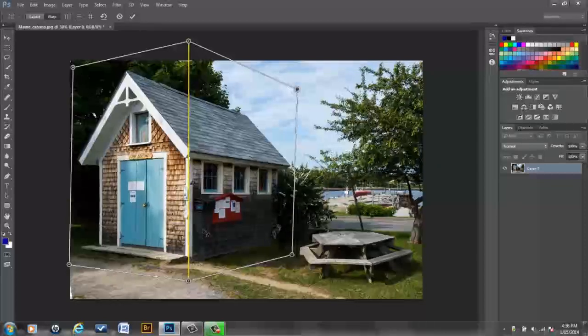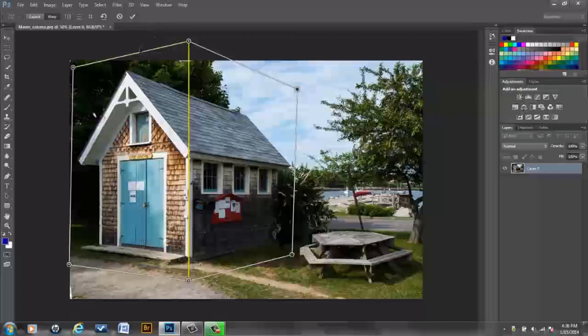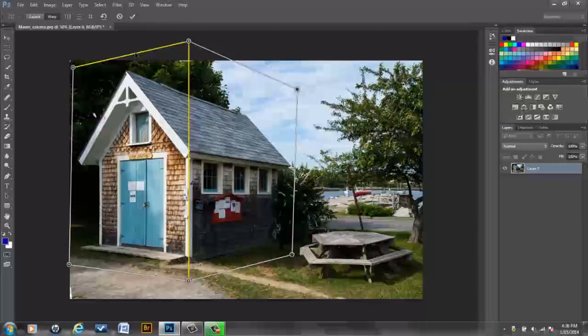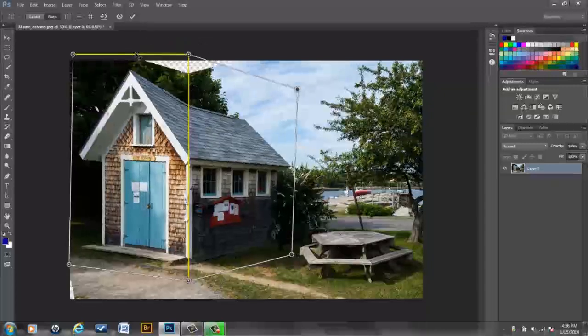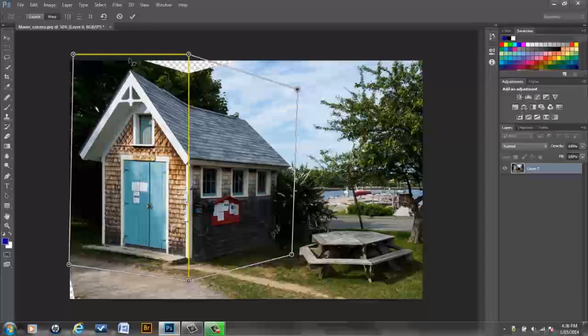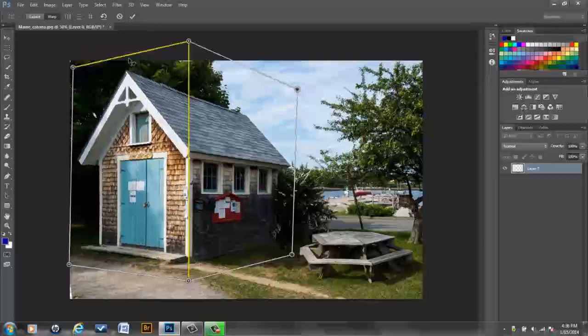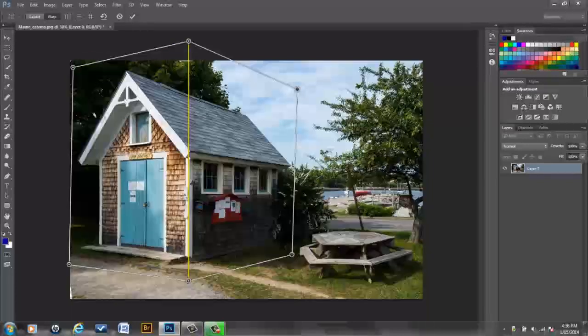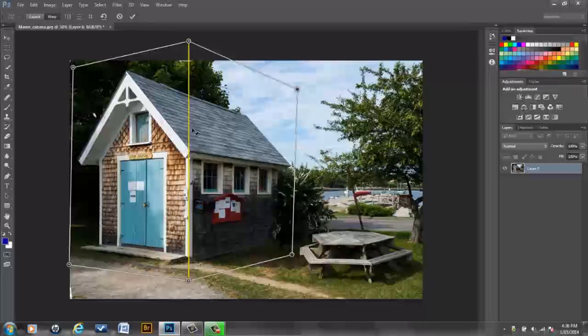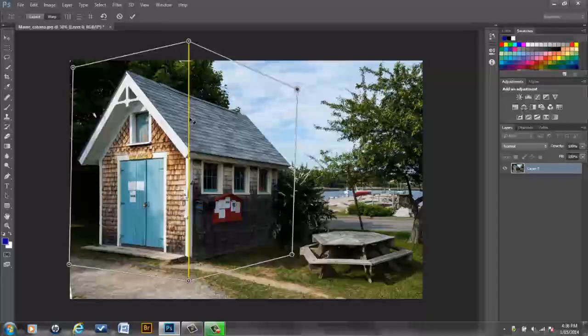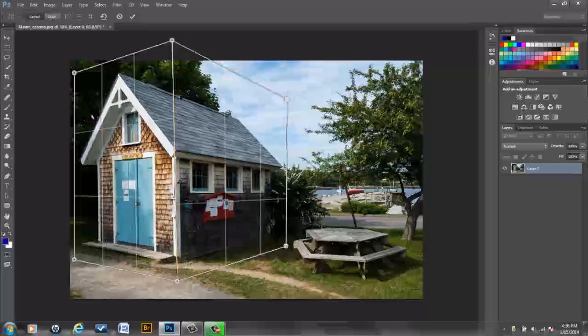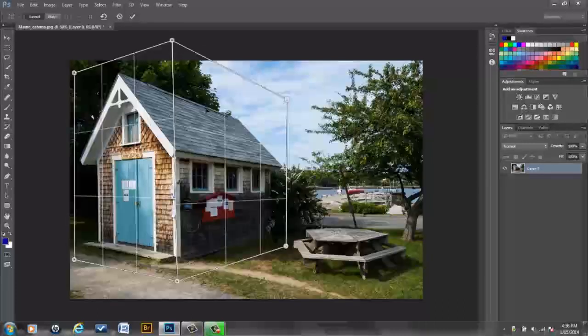And notice that becomes perfectly vertical. If you shift click on a horizontal constraint at the edge, that will become perfectly horizontal. I'm going to undo that, Command or Control Z because I would not want to do that. But making this center one perfectly vertical did help the perspective of this image. You can always go back to layout mode to change your grid a little bit.